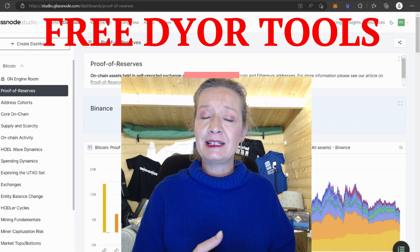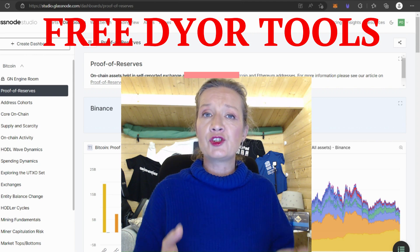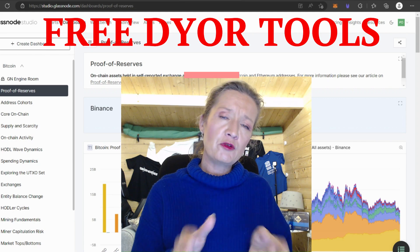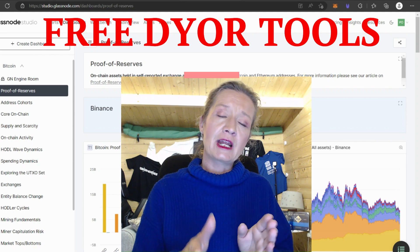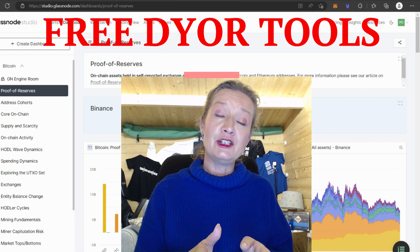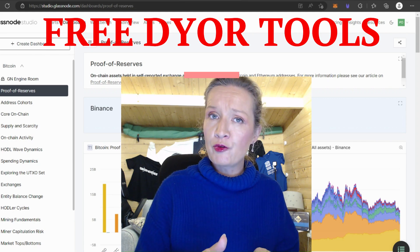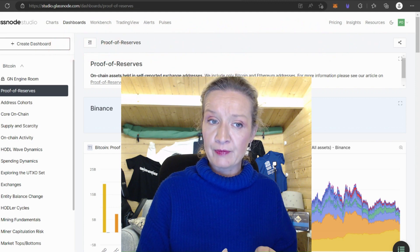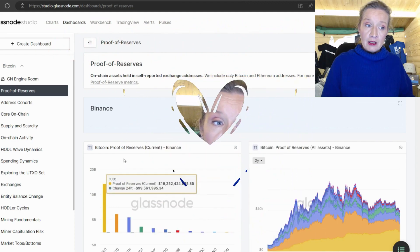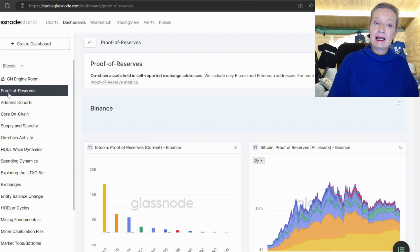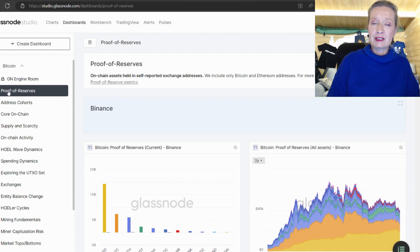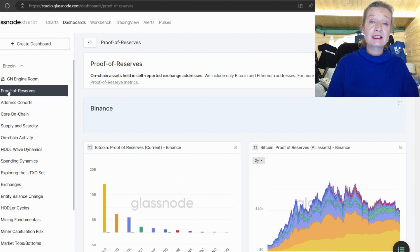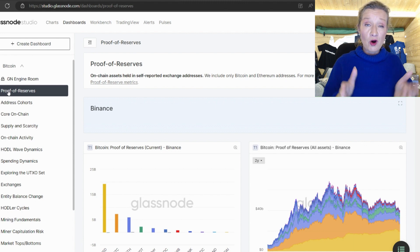There's plenty of on-chain data reports but the first report that I'm going to look at is the new proof of reserves report. So if we go to dashboards and in dashboards, if we select proof of reserve, it's going to give us the proof of reserve for the major exchanges.